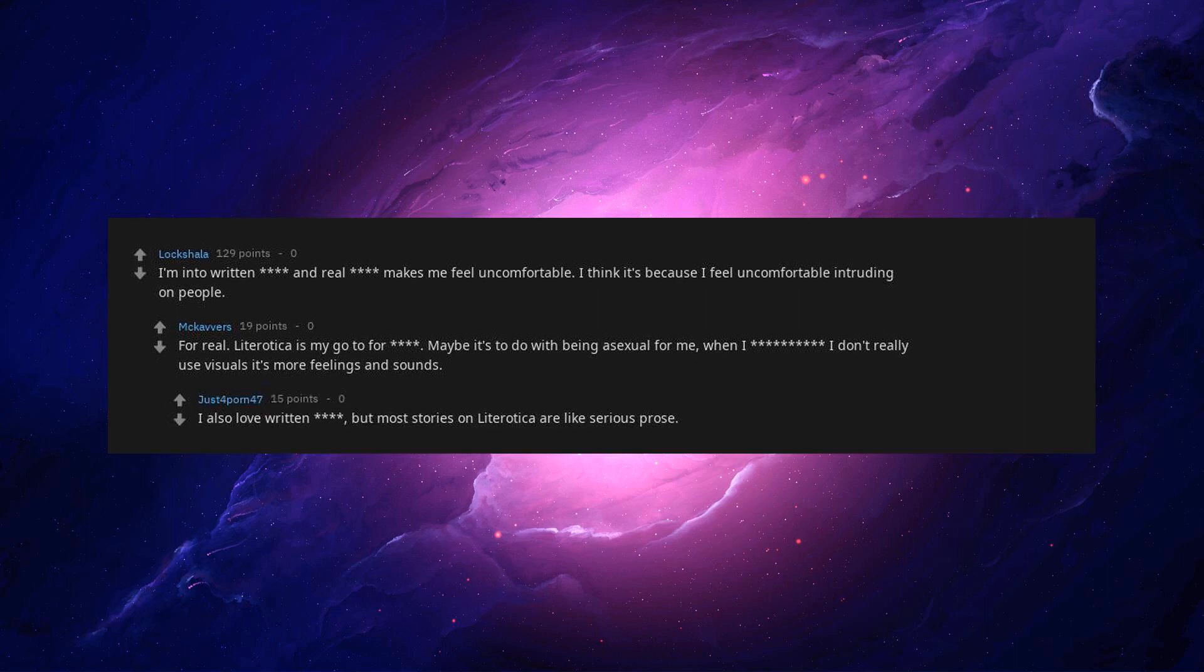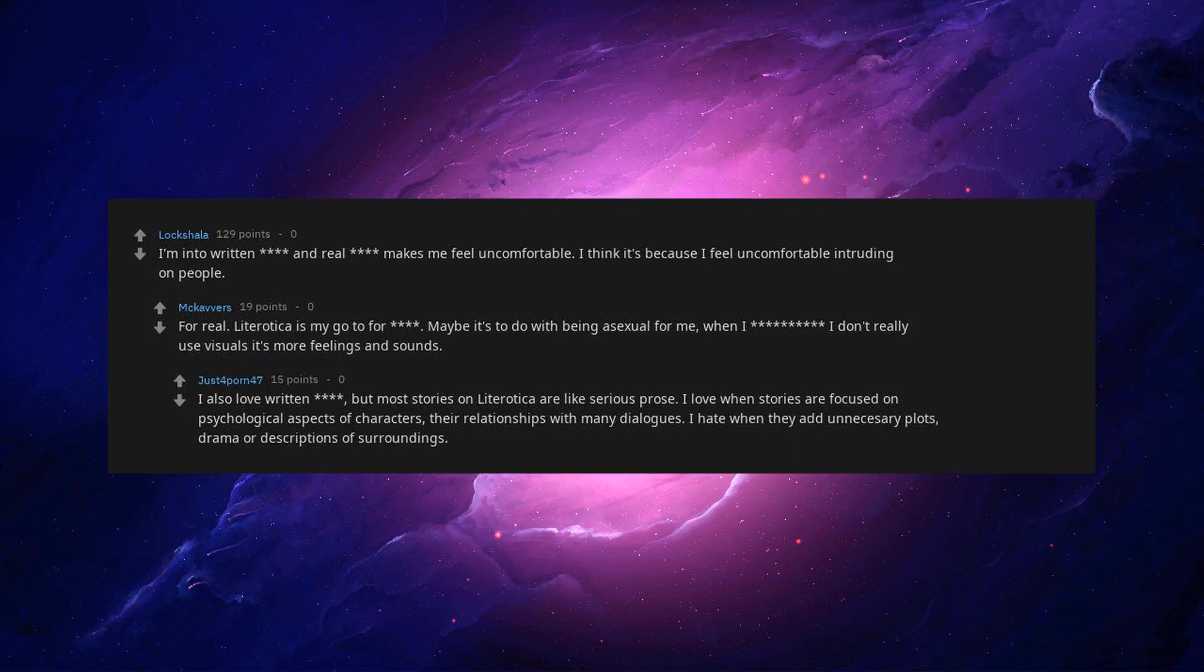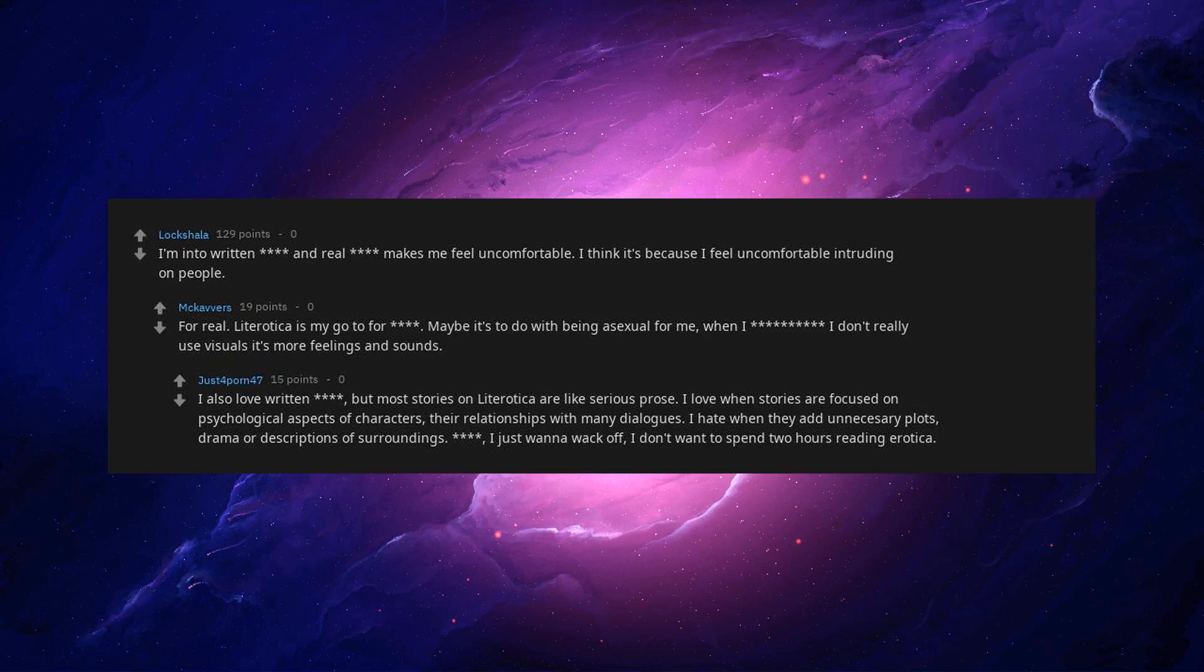I also love written, but most stories on Literotica are like serious prose. I love when stories are focused on psychological aspects of characters, their relationships with many dialogues. I hate when they add unnecessary plots, drama, or descriptions of surroundings. I just wanna whack off. I don't wanna spend two hours reading erotica.